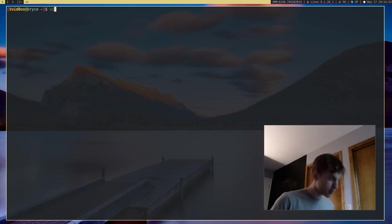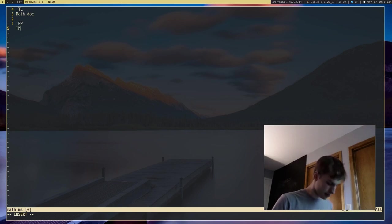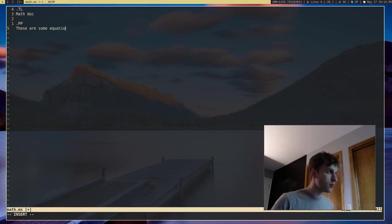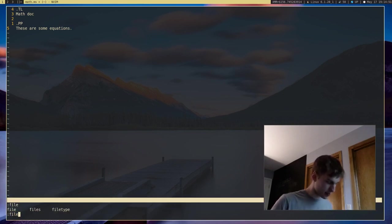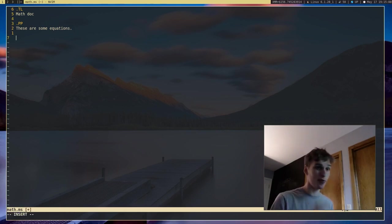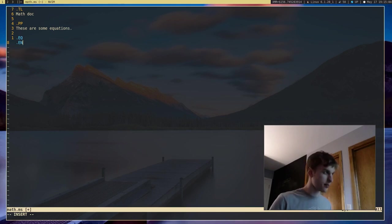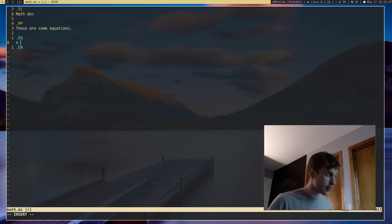I'm going to create a new document, I'll just call it math.ms, put a title in here — I'll call it 'math doc' — and say 'these are some equations.' I'm going to introduce two new macros: EQ and EN. Just like the PIC macros, EQ is equation start and EN is equation end. Anything between these two macros will be formatted as an equation. So let's do something simple like A plus B equals C.